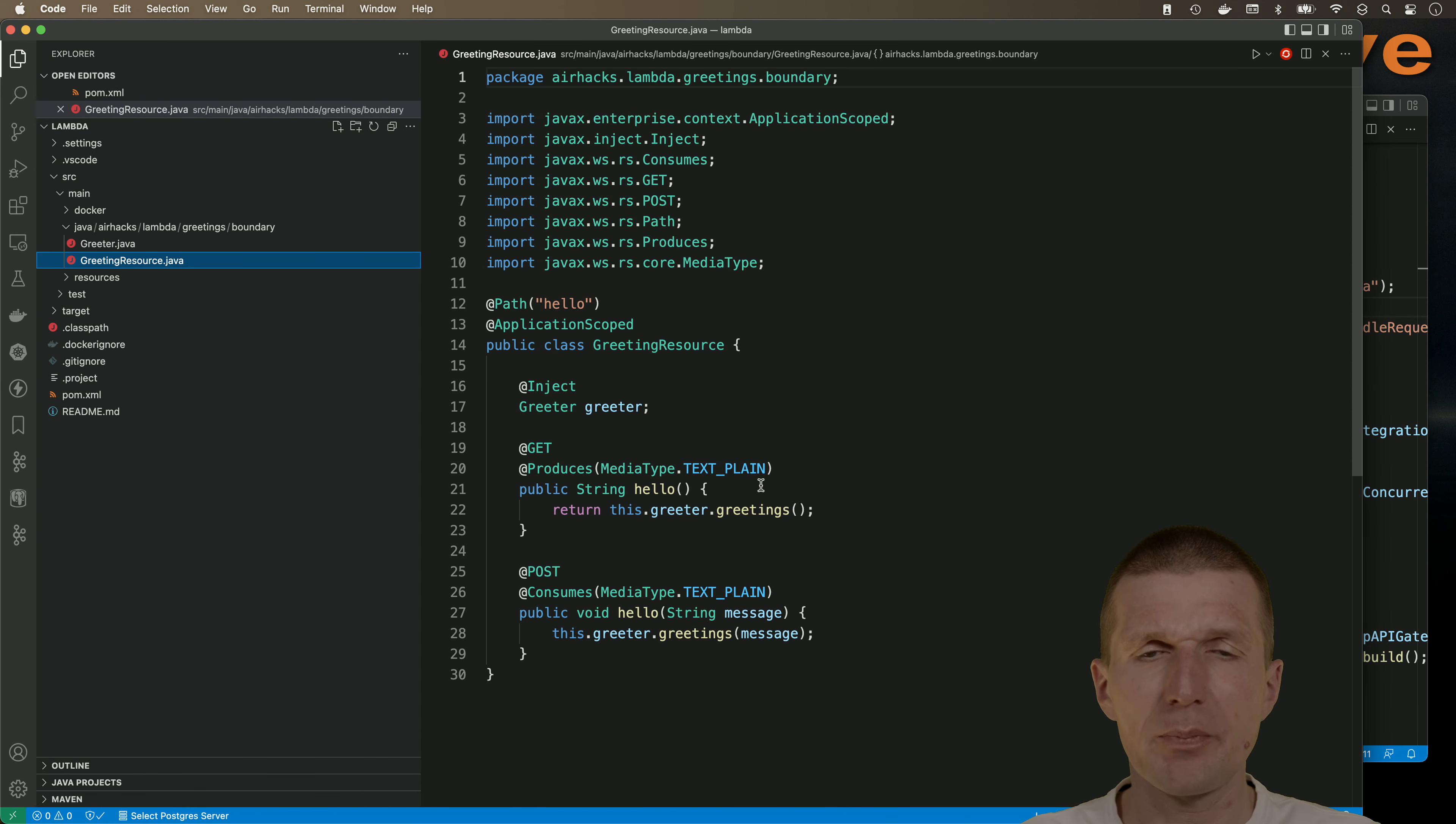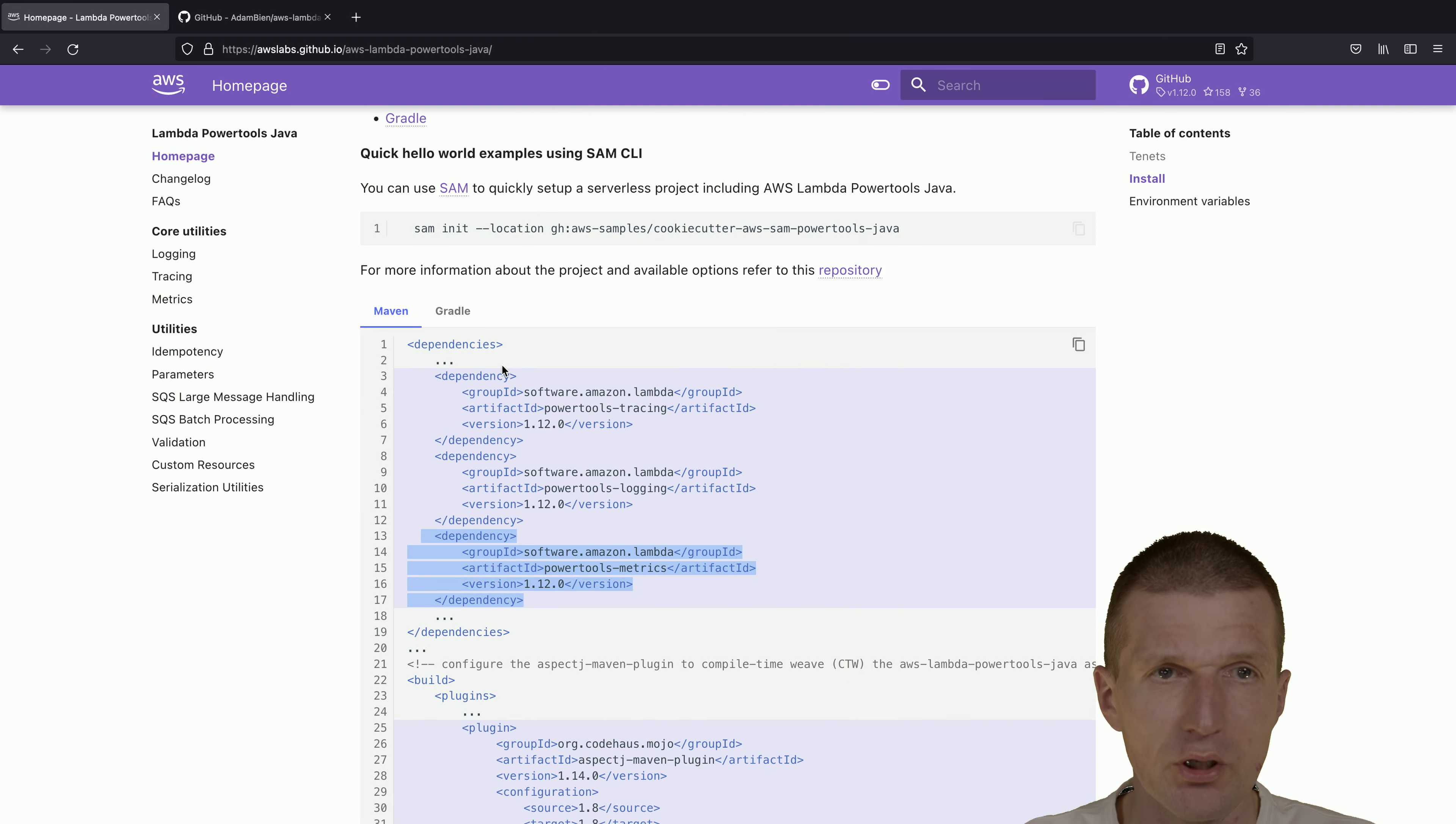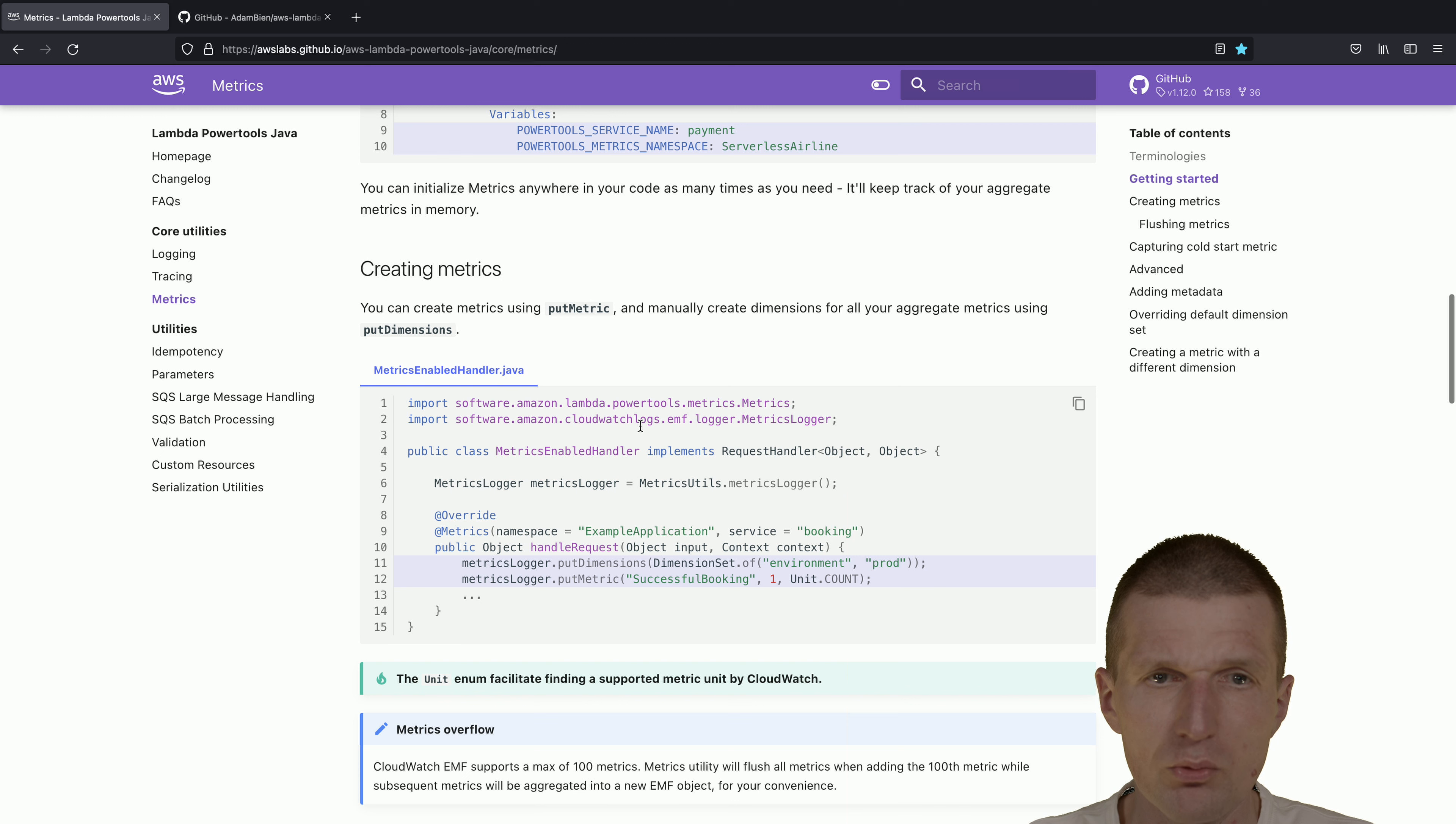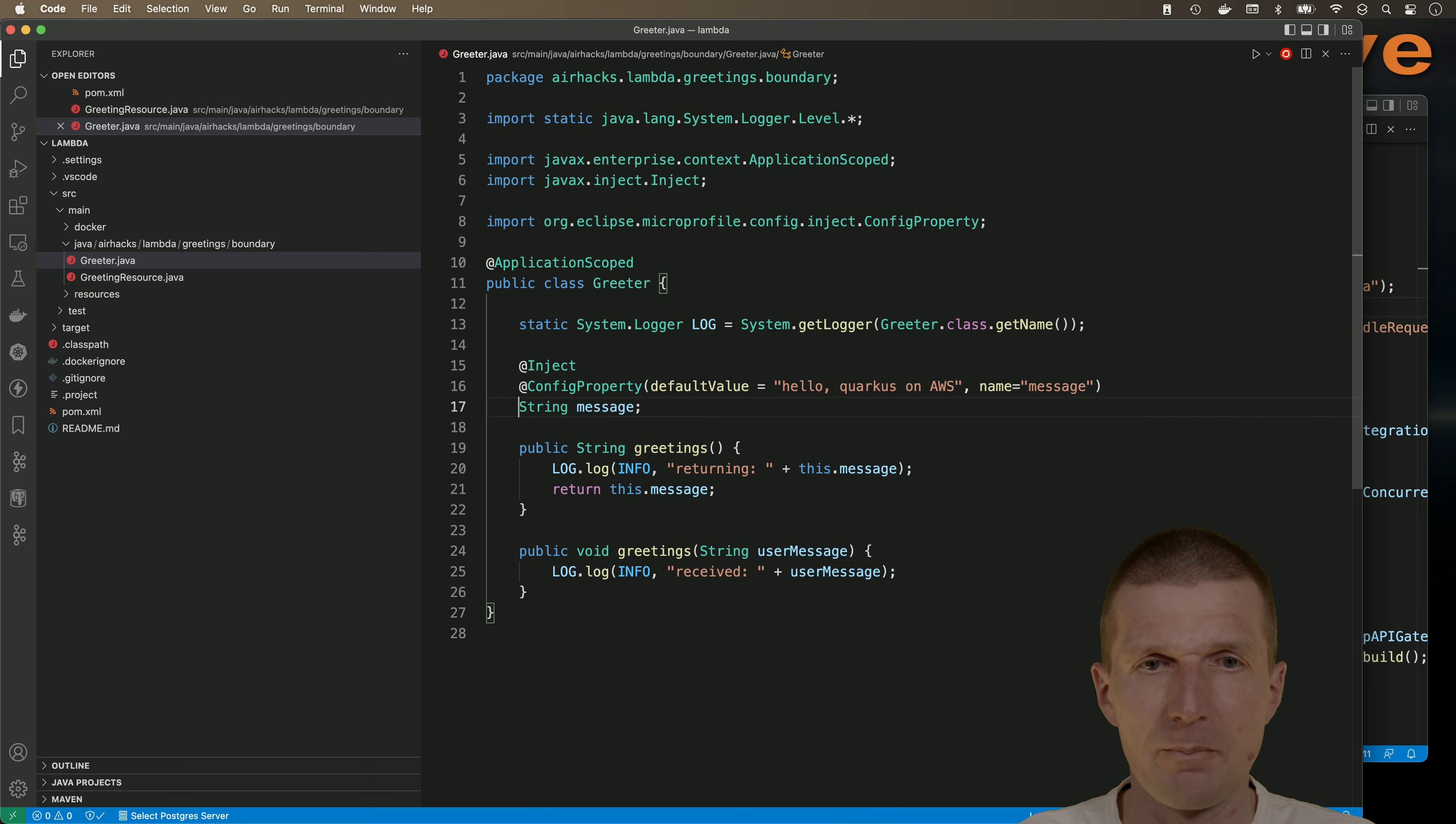Take a look at the code. This is a JAX-RS application with some injection, and the get request is going to be answered by this method. I would like to write the metrics in the greetings here. So take a look at the sample code. It ships here in the metrics section, and what we need is just the logger instantiation.